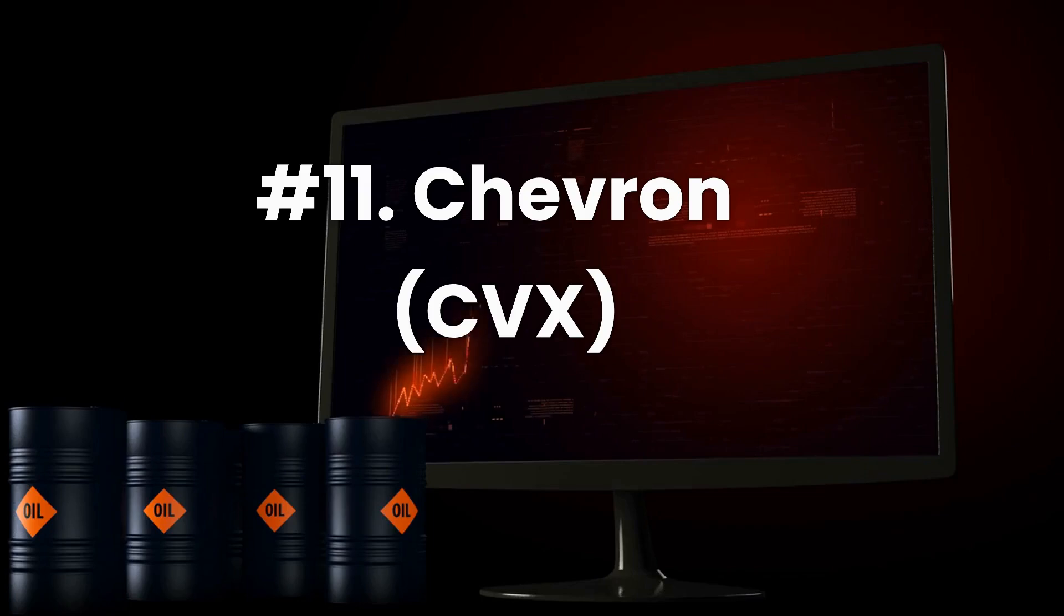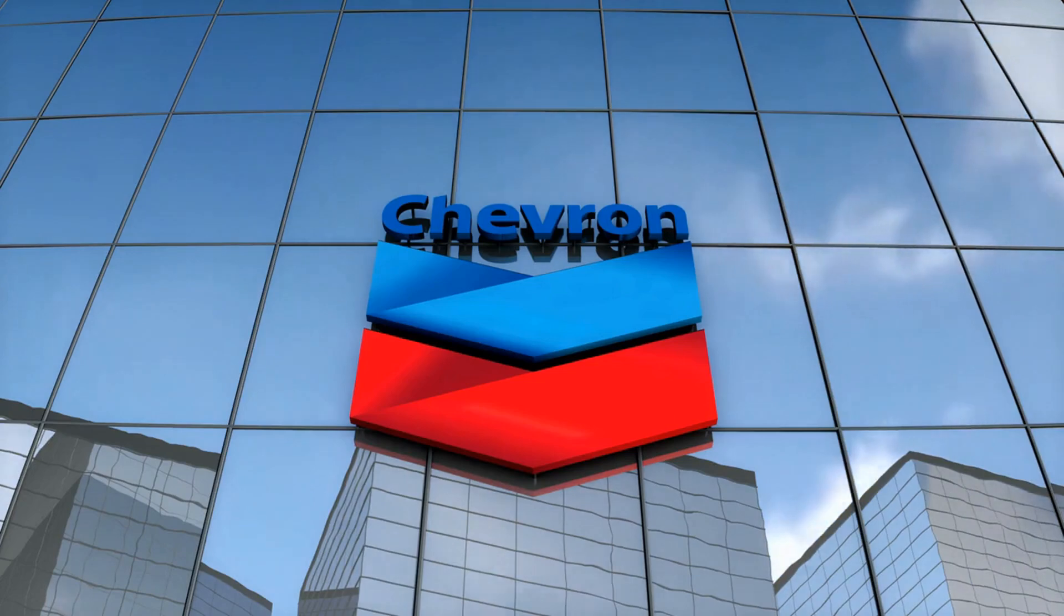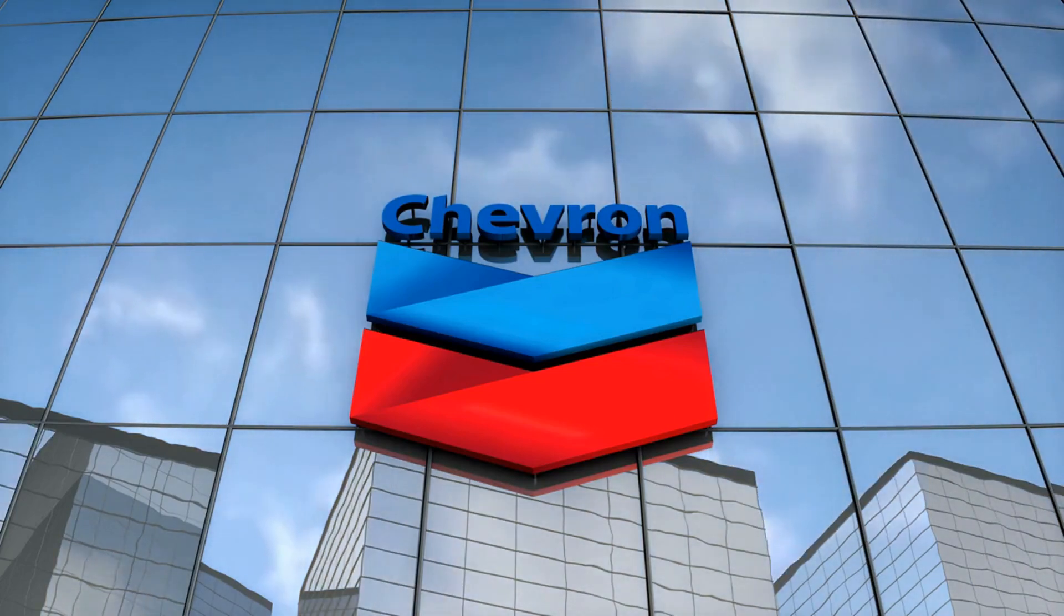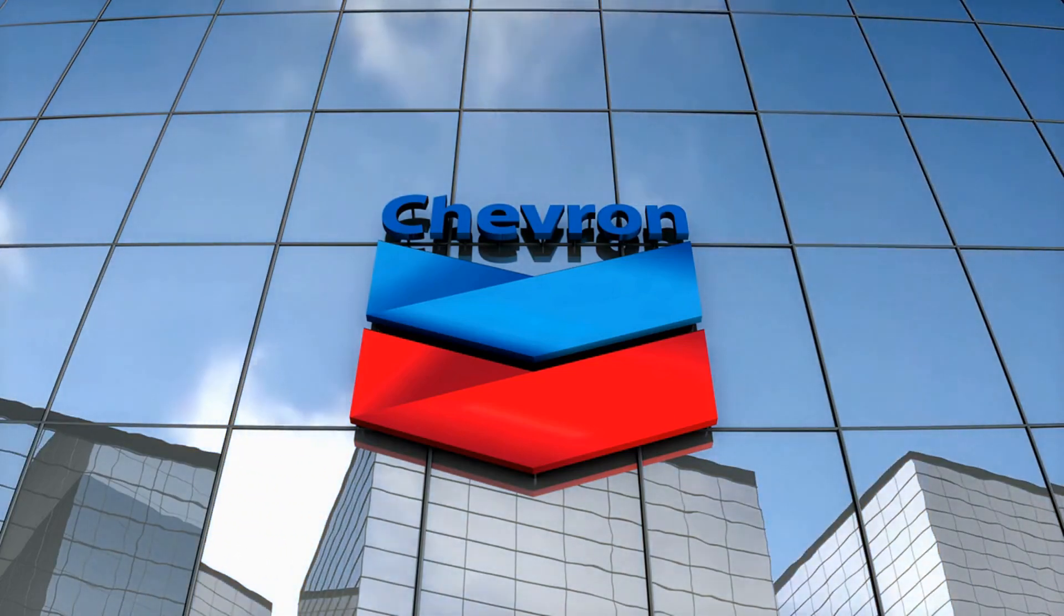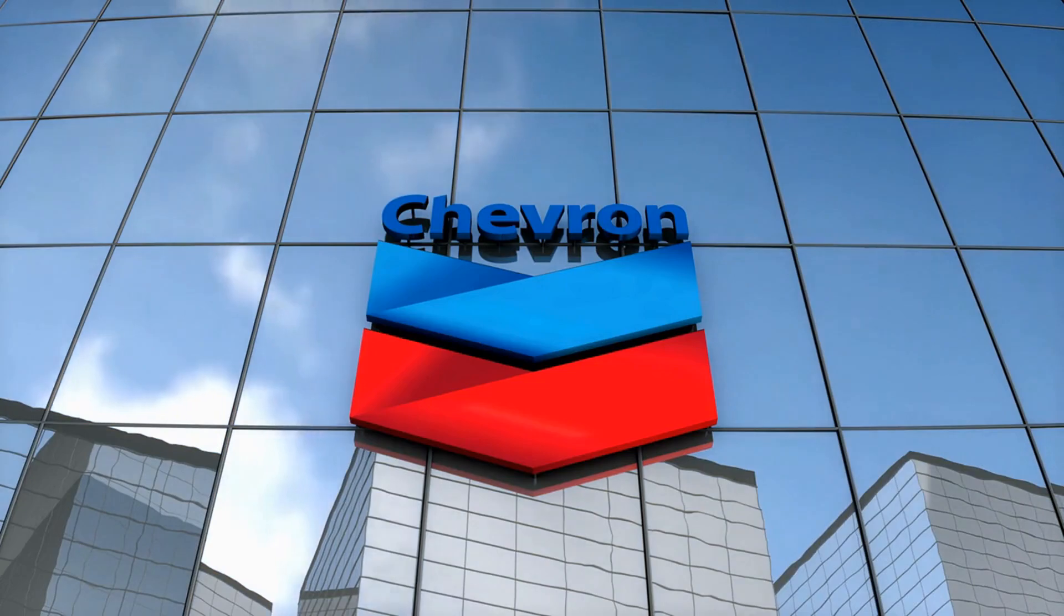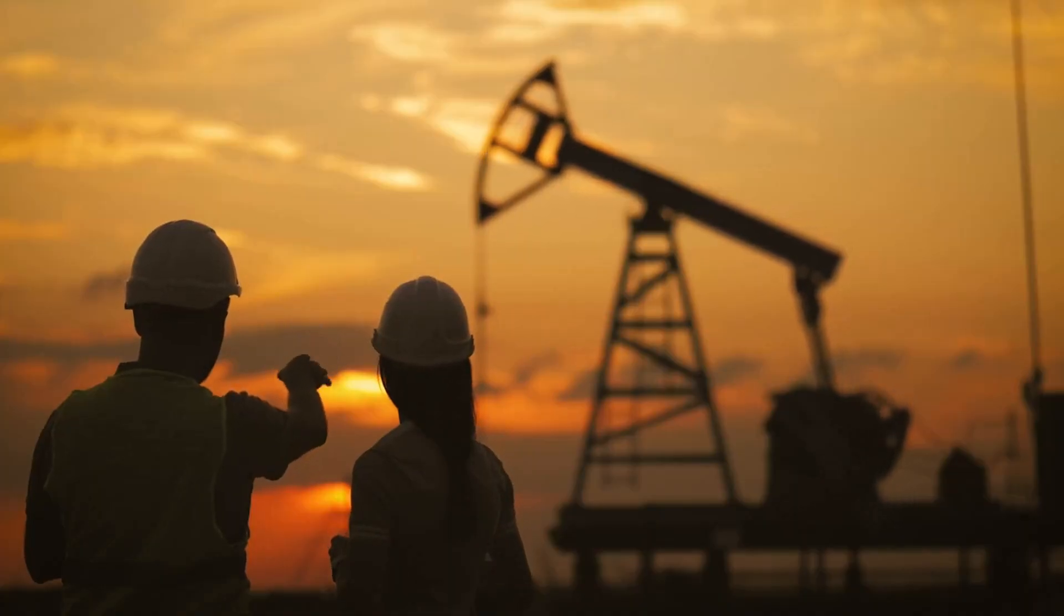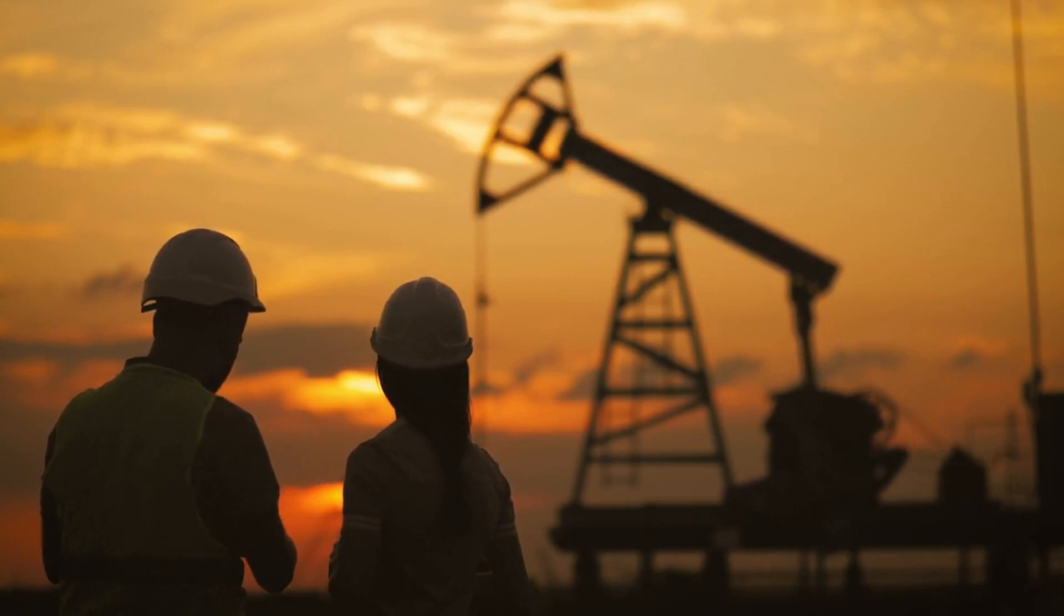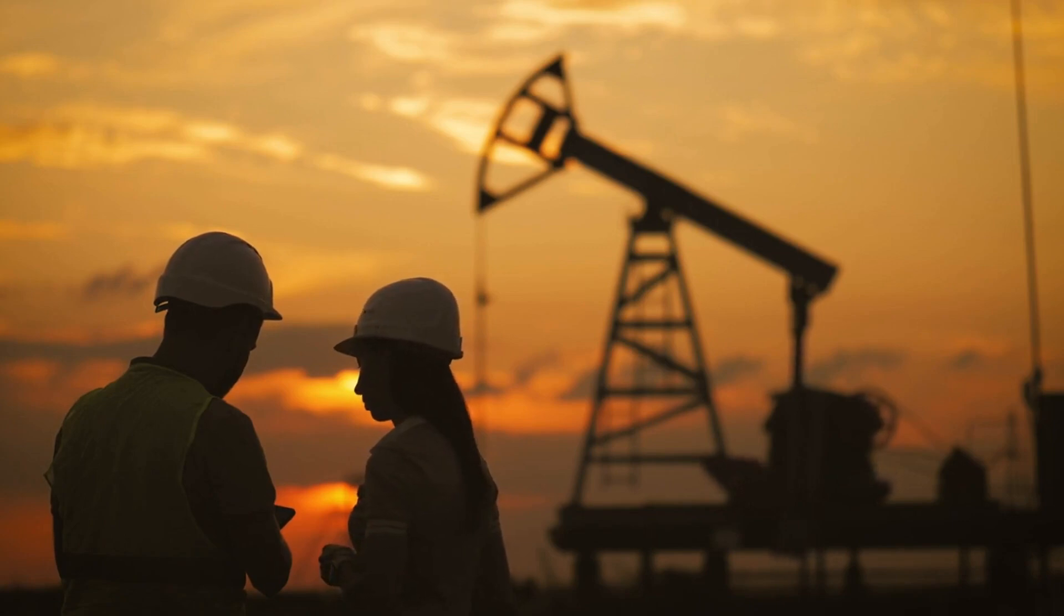Number 11. Chevron, ticker CVX. Headquartered in San Ramon, California, Chevron is one of the supermajors, another name to describe a member of Big Oil. Currently, Chevron features a market capitalization of $359.1 billion. On a year-to-date basis, CVX gained a staggering 55.6% of equity value.